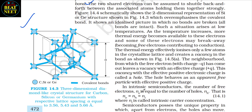The two shared electrons can be assumed to shuttle back and forth between the associated atoms, holding them together strongly. Figure 14.4 schematically shows the two-dimensional representation of the silicon or germanium structure, showing an idealized picture in which no bonds are broken — all bonds are intact. Such a situation arises at low temperatures. As the temperature increases, more thermal energy becomes available and some of these electrons may break away, becoming free electrons contributing to conduction. The thermal energy effectively ionizes only a few atoms in the crystalline lattice, creating a vacancy in the bond as shown in figure 14.5a.